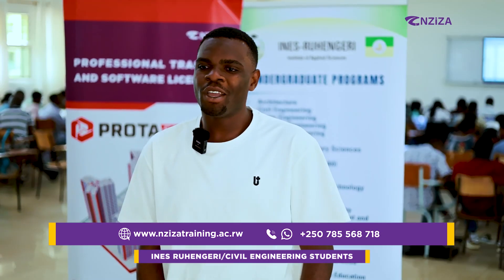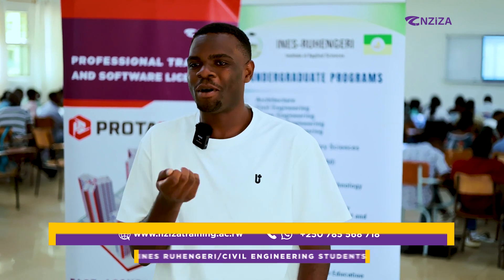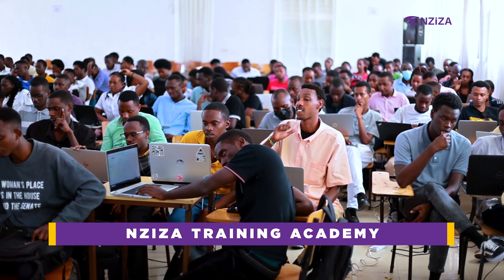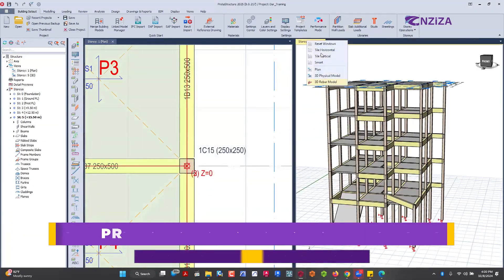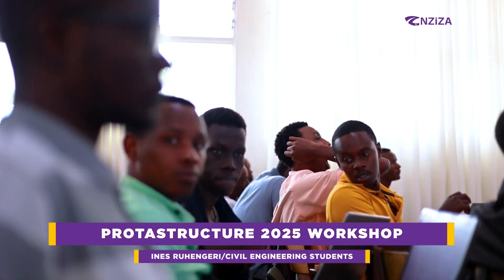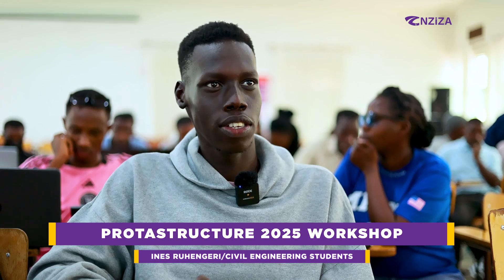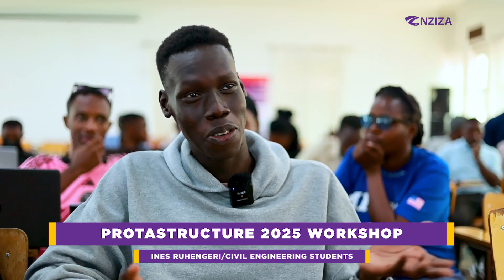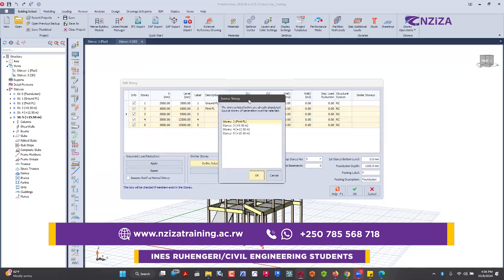For NZIZA Training Center, I recommend having a special discounted amount for students. Also, NZIZA Training Academy needs to make more advertisement — I never knew there was an academy called NZIZA Training Academy at all. I had internship twice and if I had known, I would have gone there. You need to show mechanical engineering students and civil engineering students that you are capable of teaching them this program.